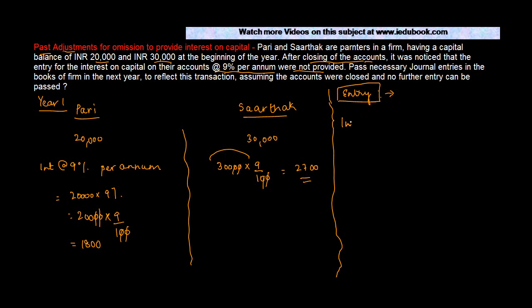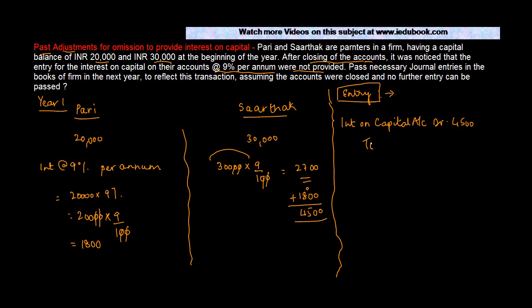If everything was going right and the entries were passed correctly, what was the entry which would have been passed? The firm would have debited Interest on Capital. Why? Obviously it's an expense for the firm. Debit by how much? 2,700 + 1,800 = 4,500. To Pari how much? 1,800. And to Sarthak 2,700.